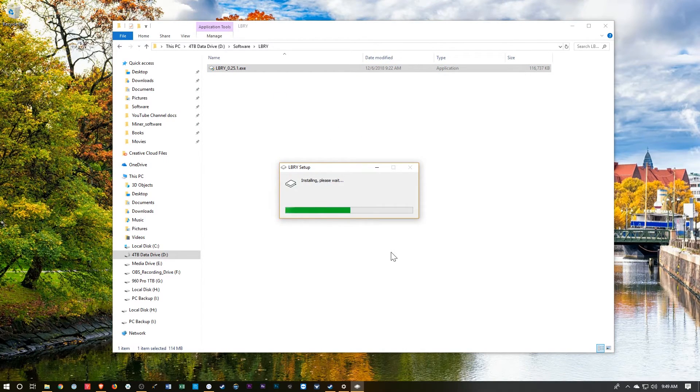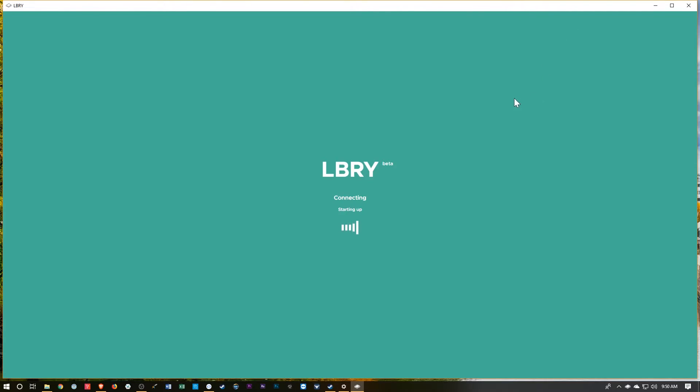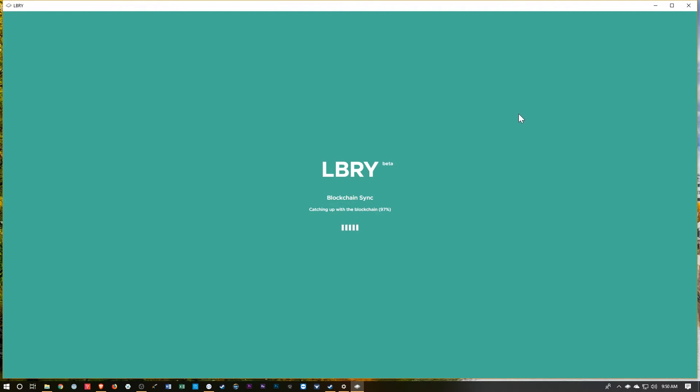We'll let the installer go through its thing. And it auto-launches. Looks like it's syncing up faster than the Bitcoin wallet or the Monero wallet, for sure. Those can take like a day. We'll see.